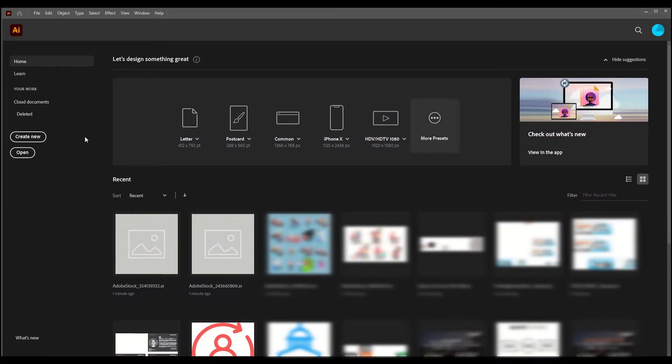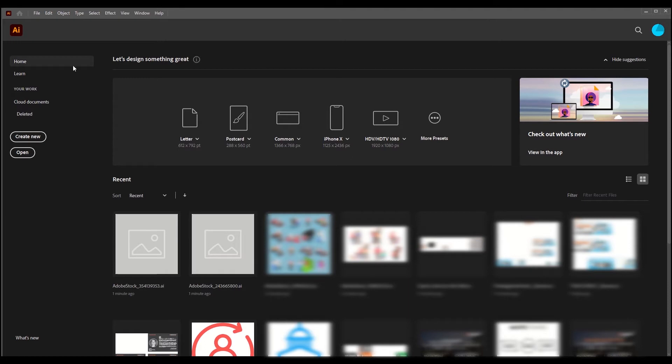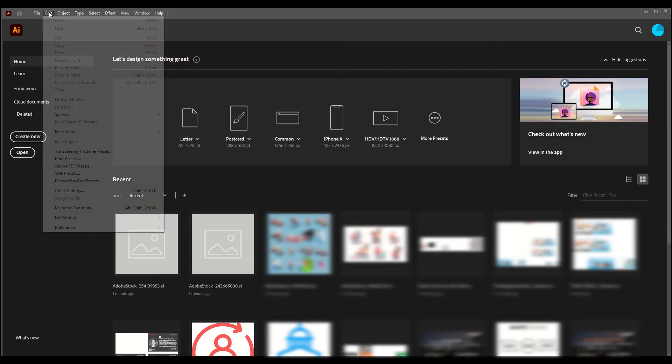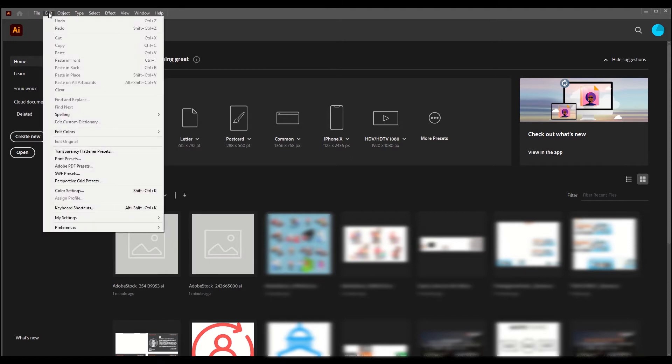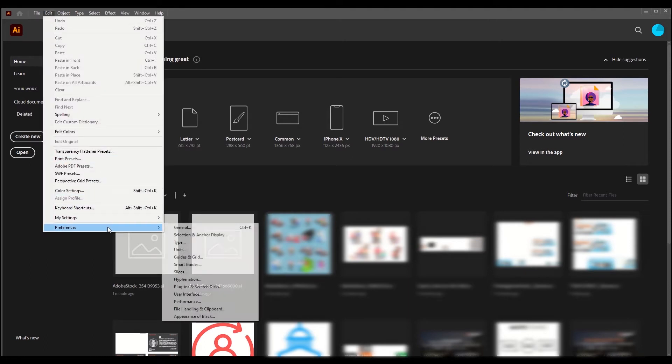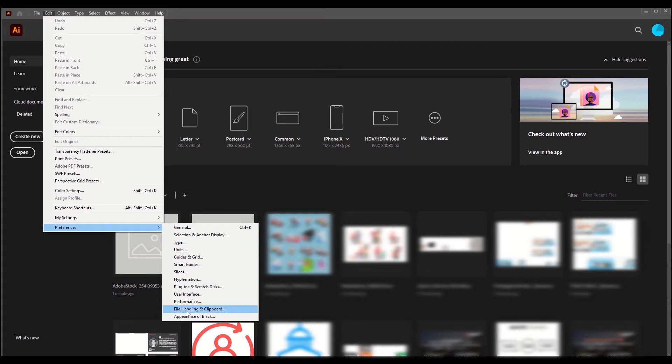Here you can see so many recent files. What you can do is just go to Edit and then go to Preferences, and here you can just go to File Handling and Clipboard.